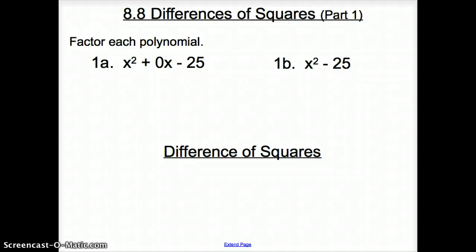Welcome, ladies and gentlemen, to section 8.8, Differences of Squares, Part 1. We are asked, in number one, to factor the trinomial.